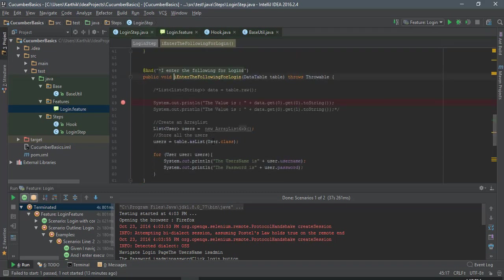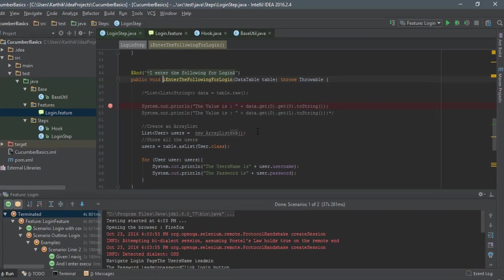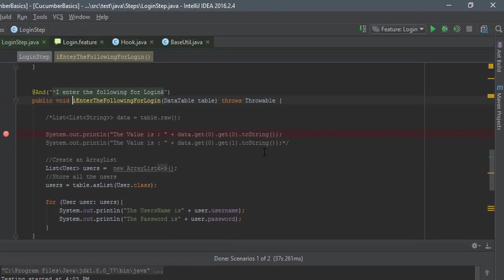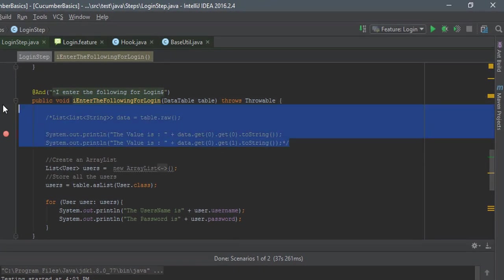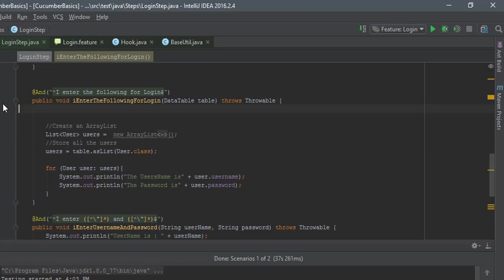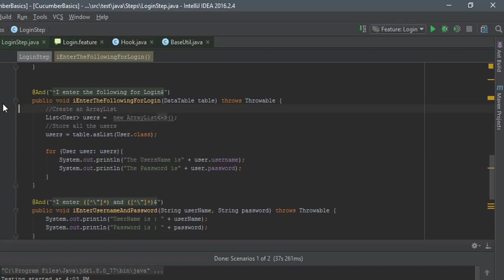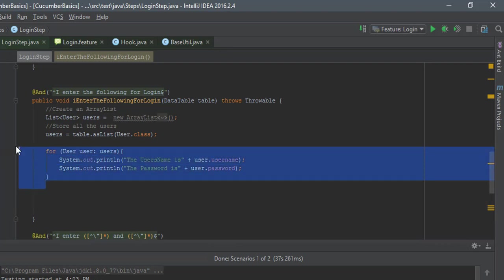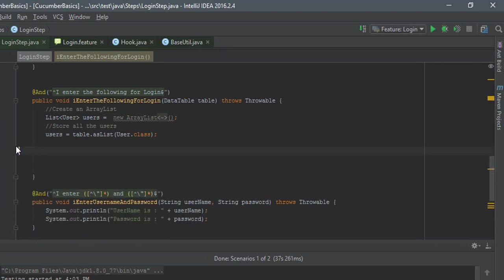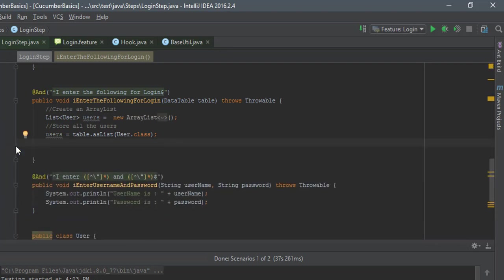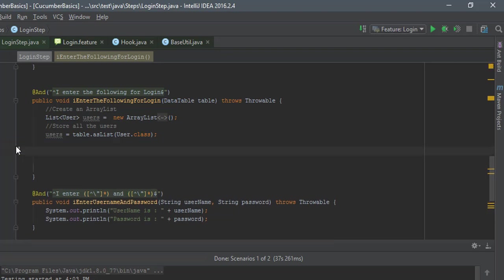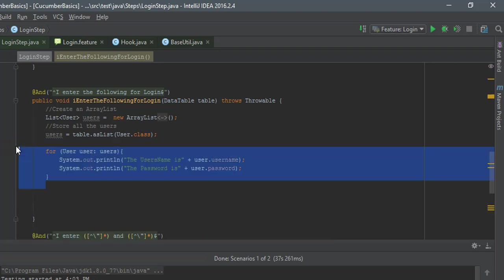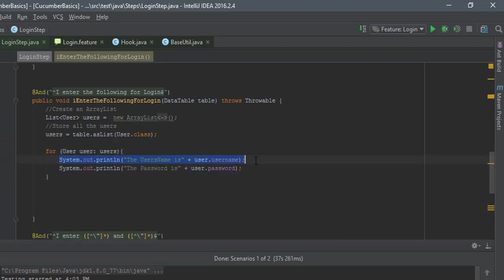I'm going to remove these lines of code which are completely not required. For the username and password, maybe the default will be there and I will just enter the username and password.